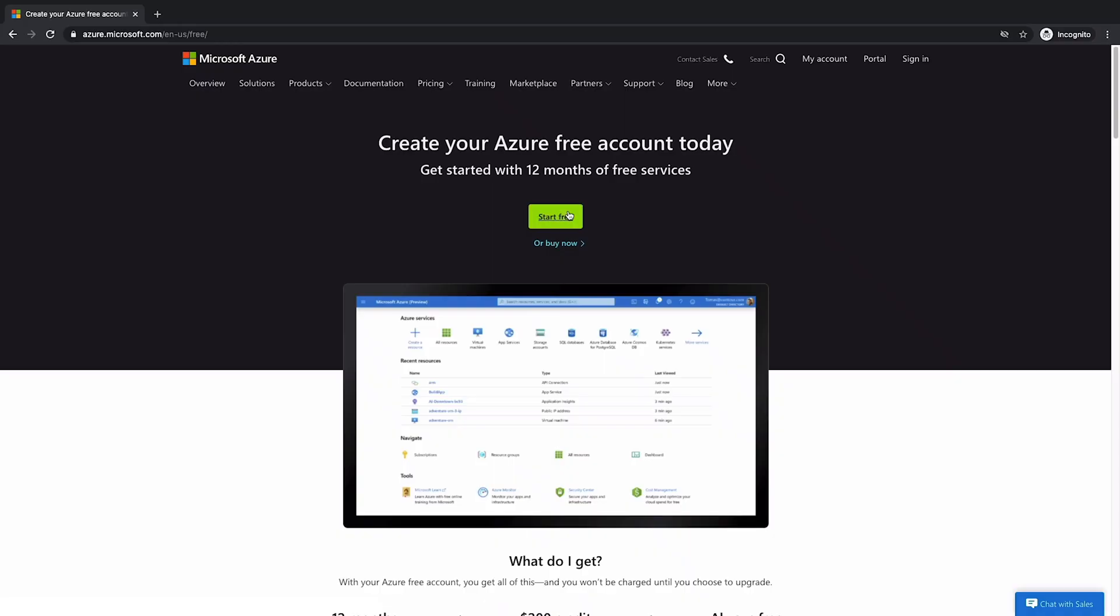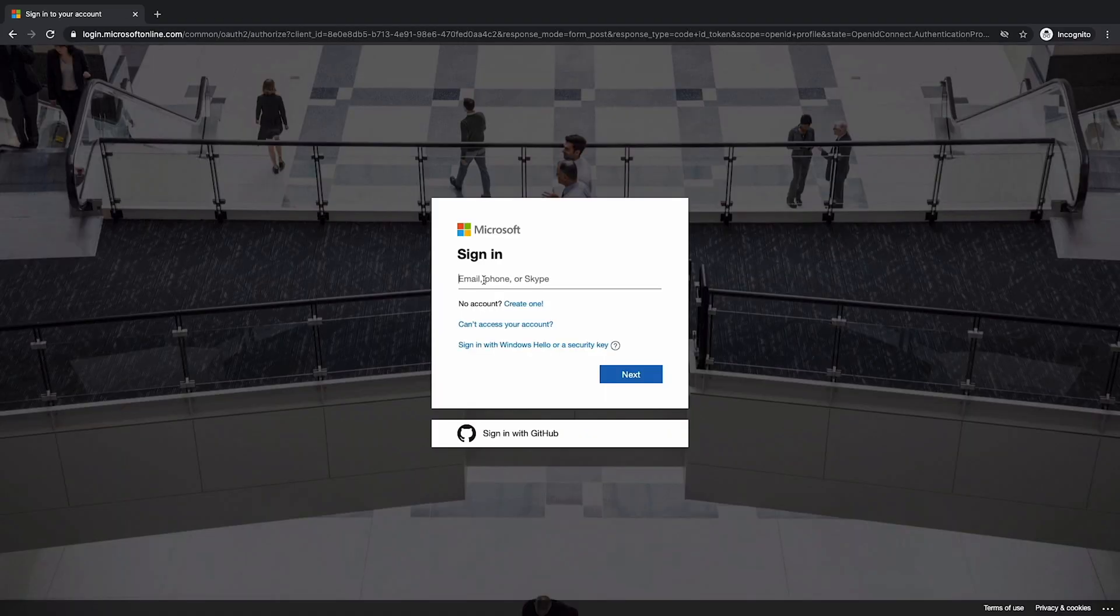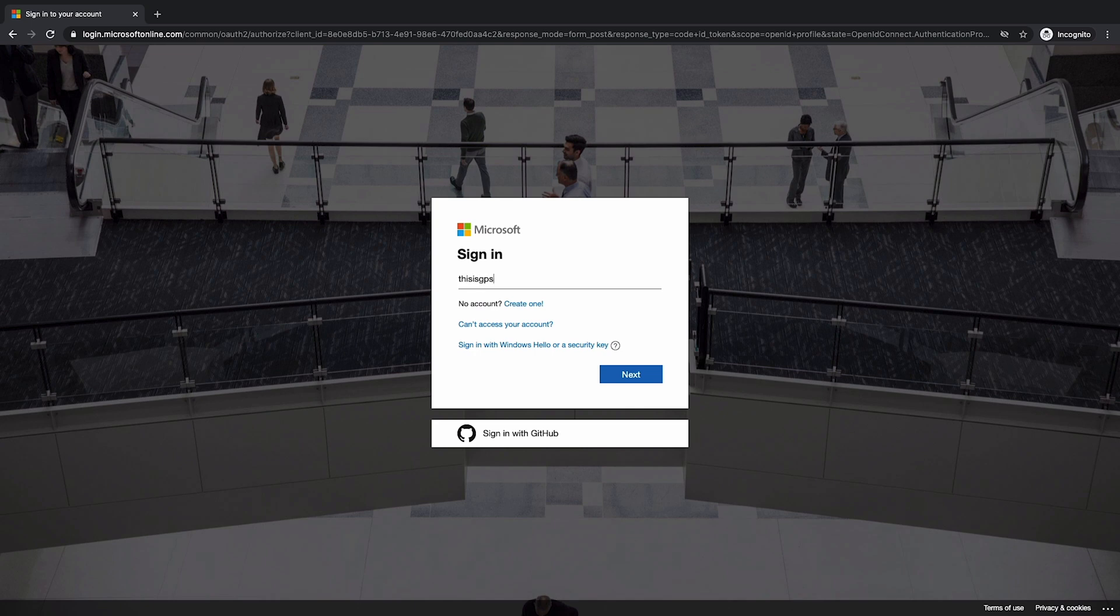We'll be signing up for a free Azure account today. The free account includes a trial that provides you with 12 months of access to popular Azure services and 200 USD in credits to spend in your first 30 days. Keep in mind that those amounts may change, so just double check before getting started.